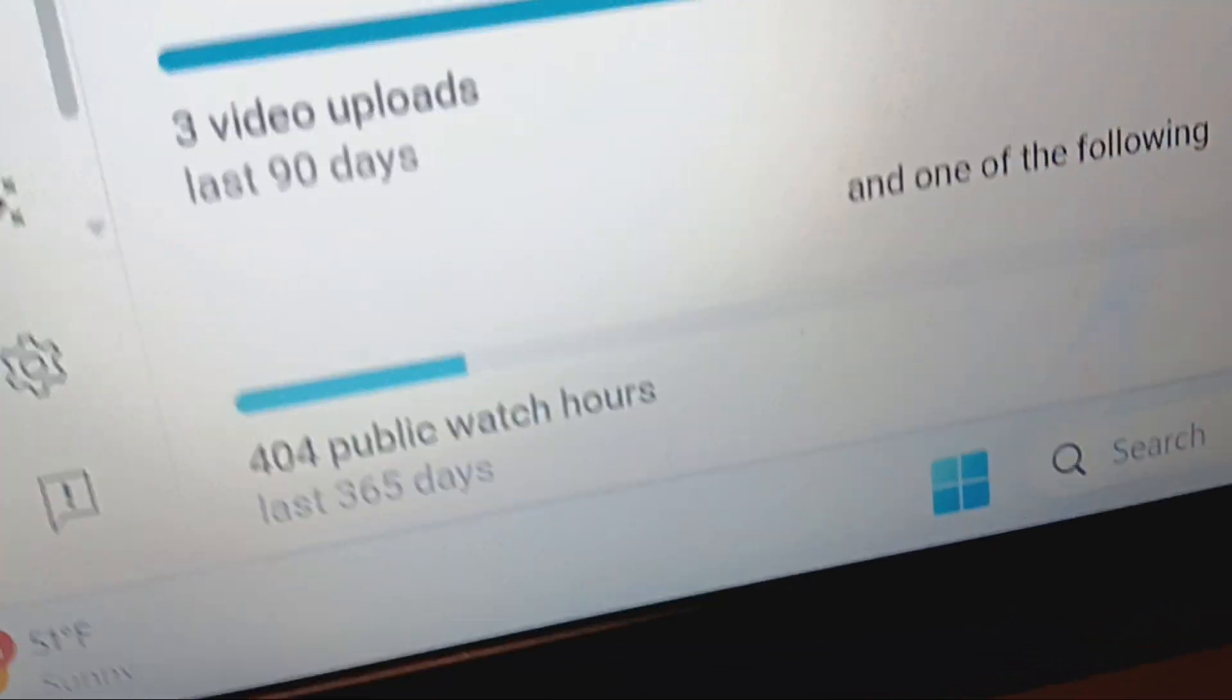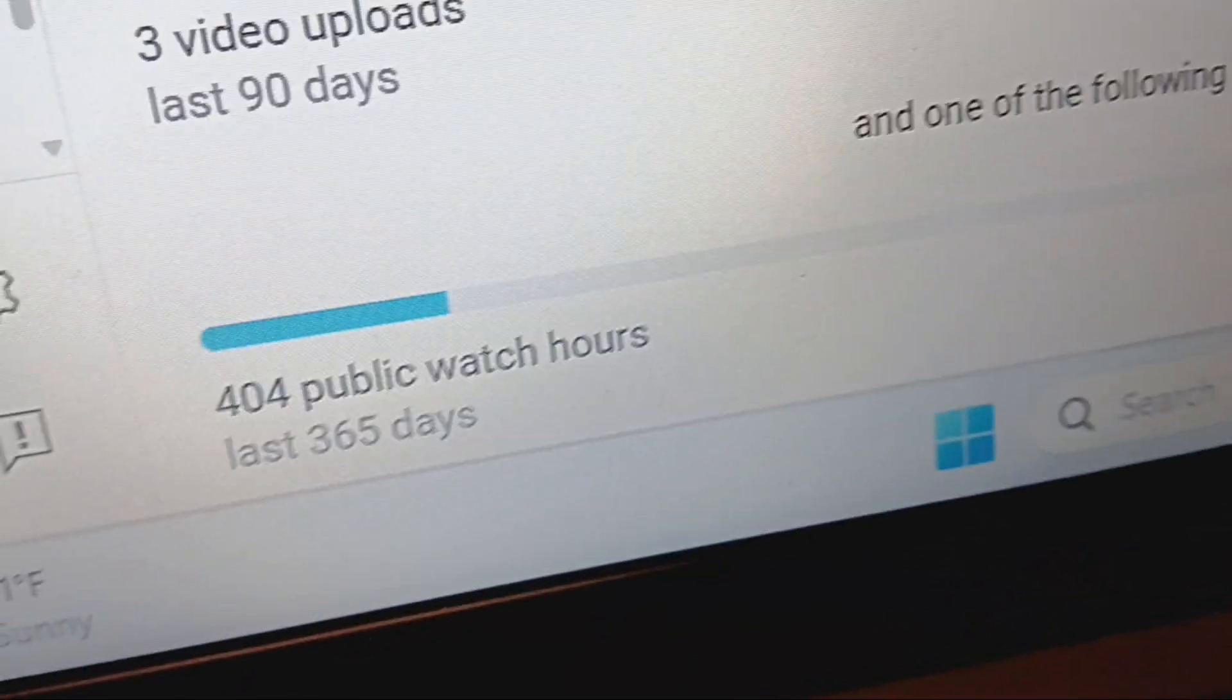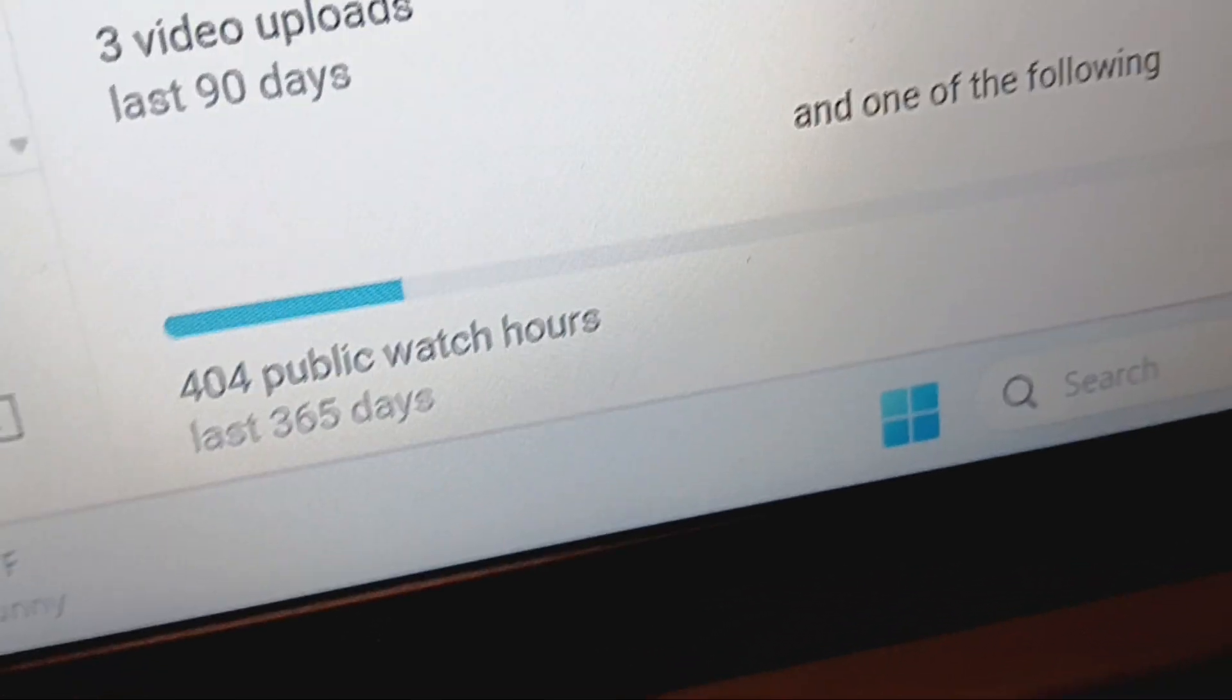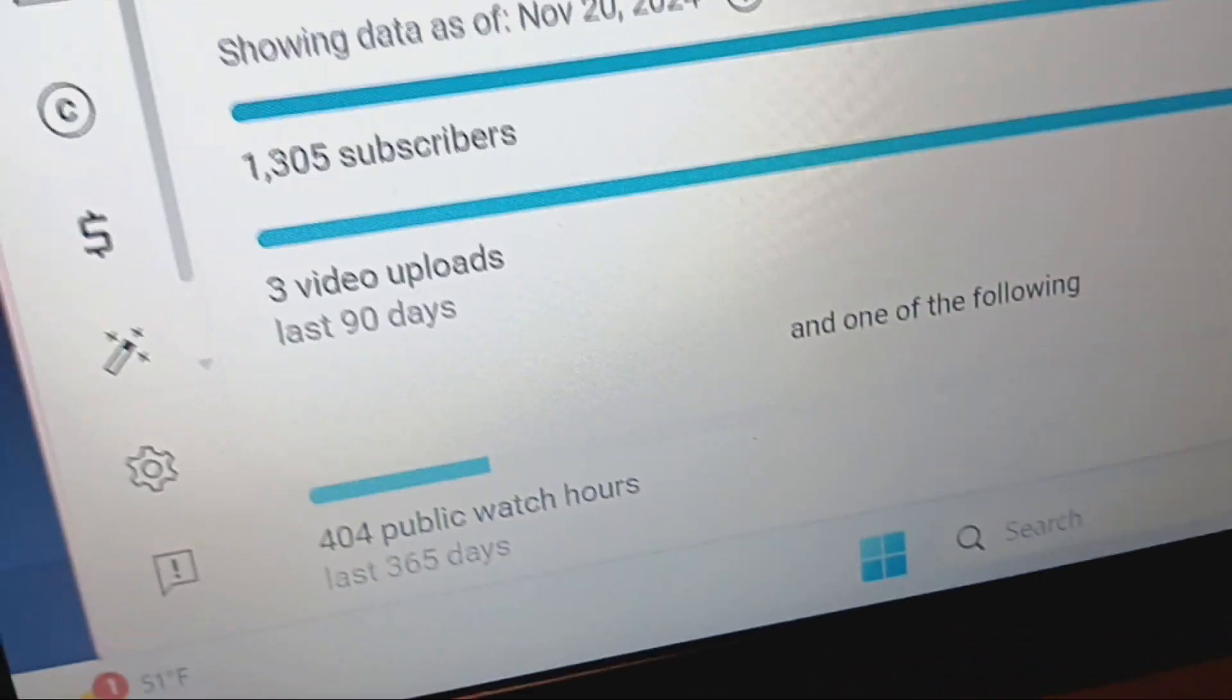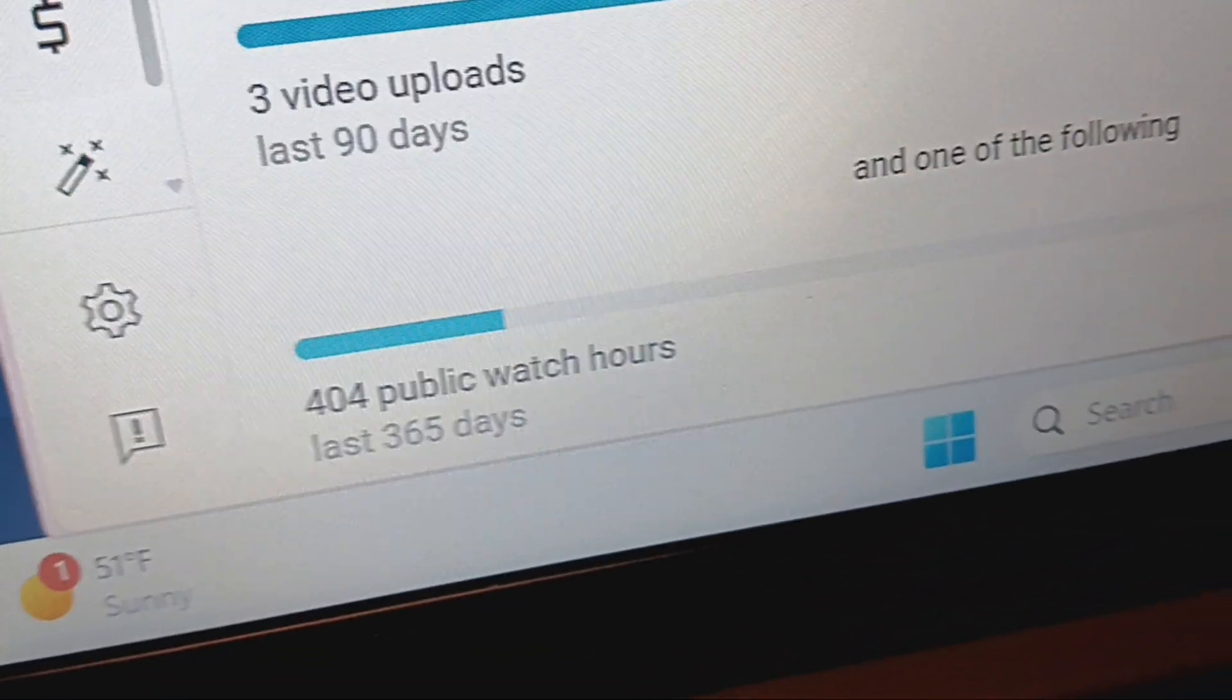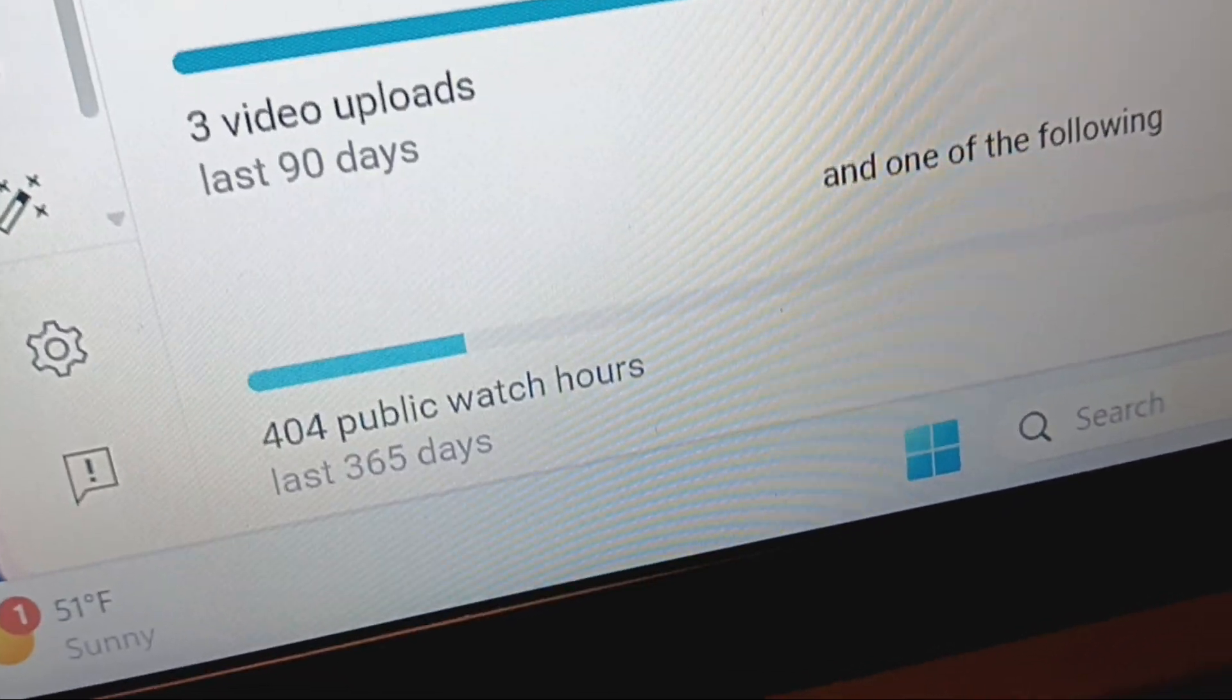But when I started my channel back up, I had my channel for a while, then I lacked off, not consistent. Then when I started to get into it, I got sick. So a couple of years, you know, I couldn't be consistent because I had heart issues and stuff like that, needed heart surgery.